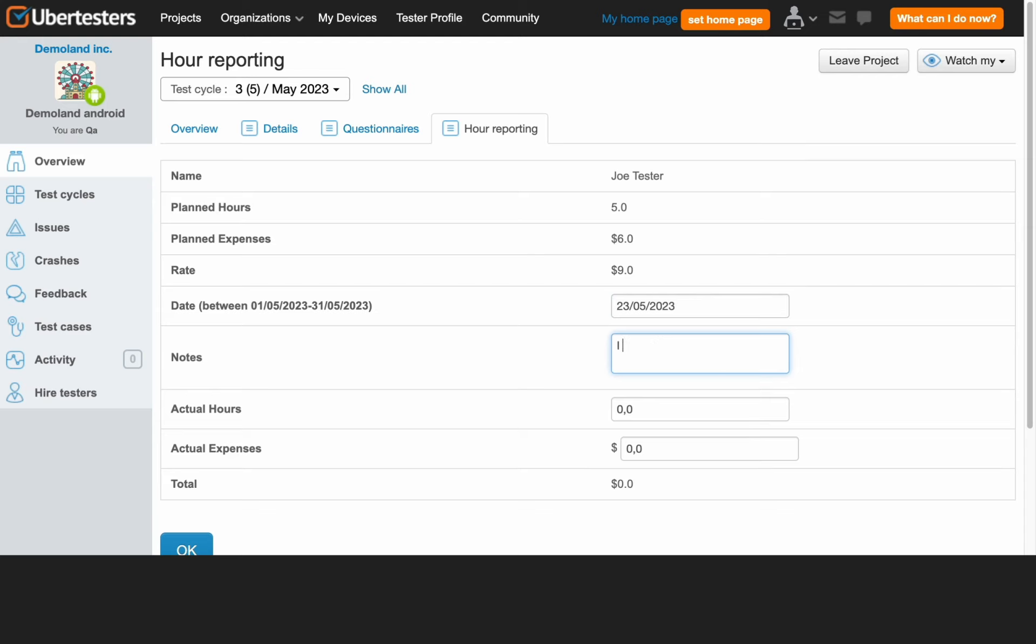You have the option to add notes, although it is not mandatory. If you need to communicate any important information to the project manager, feel free to utilize the notes section for this purpose. Now input your actual hours.